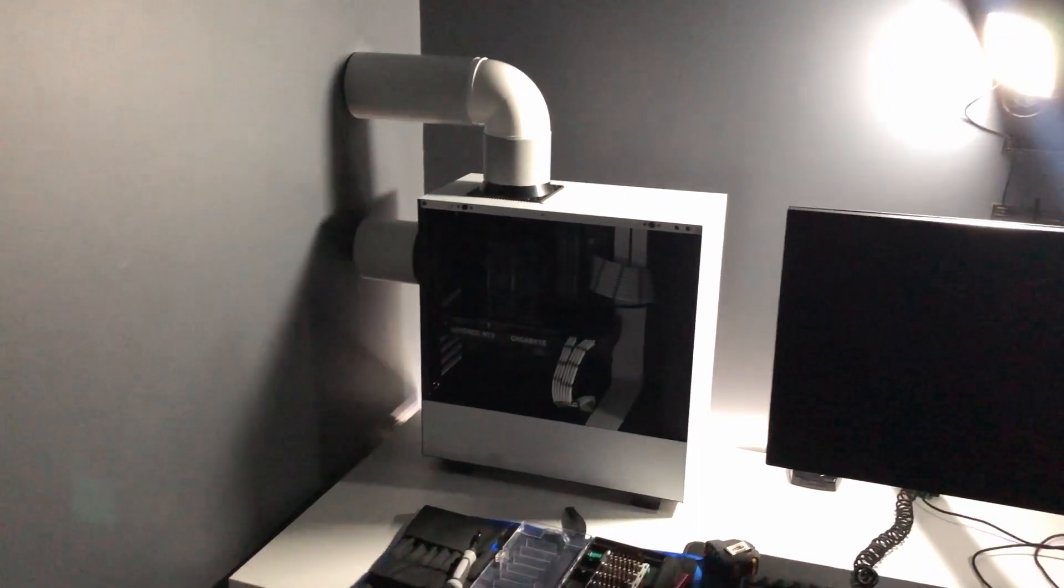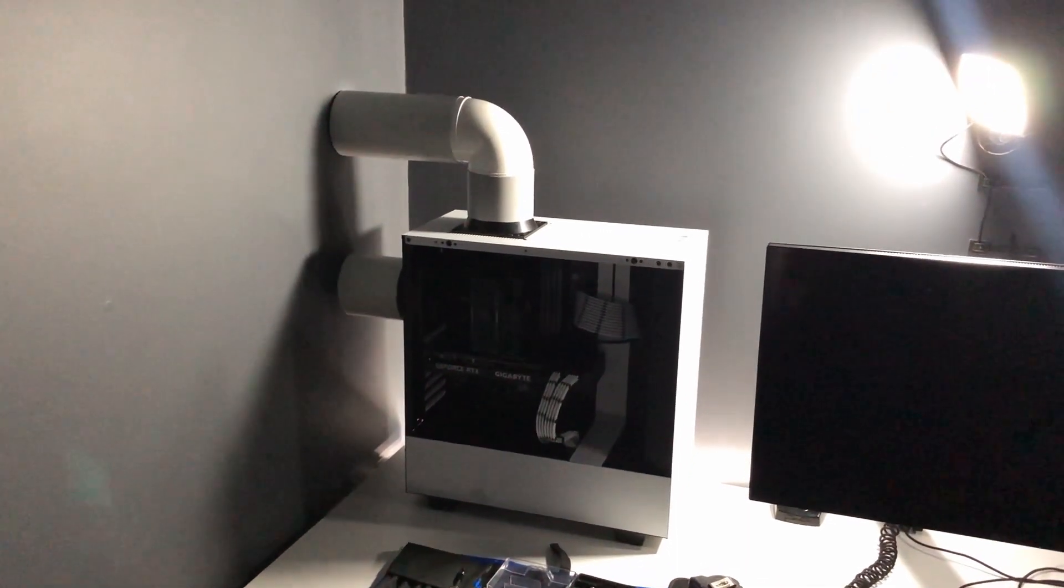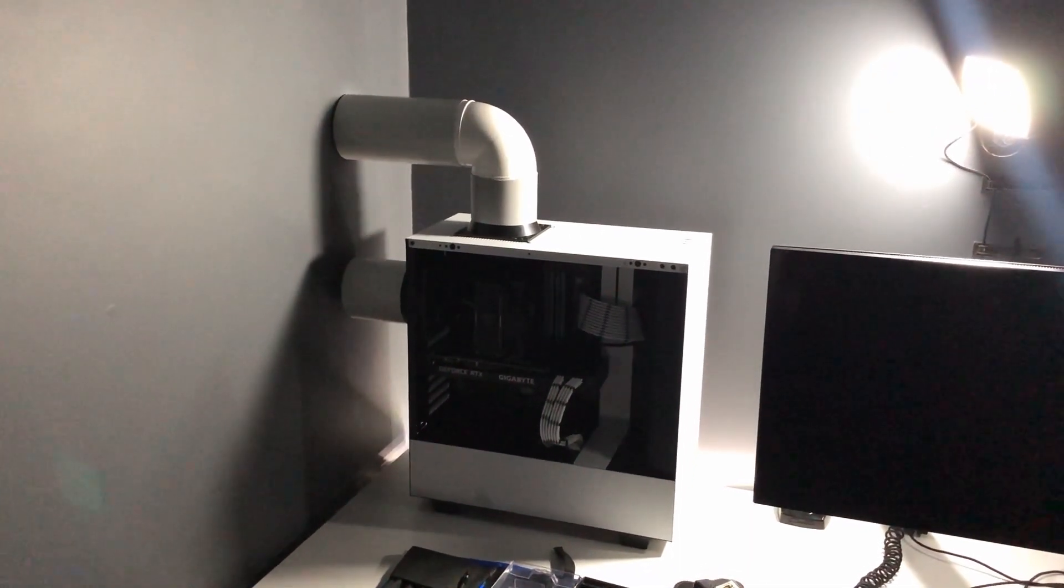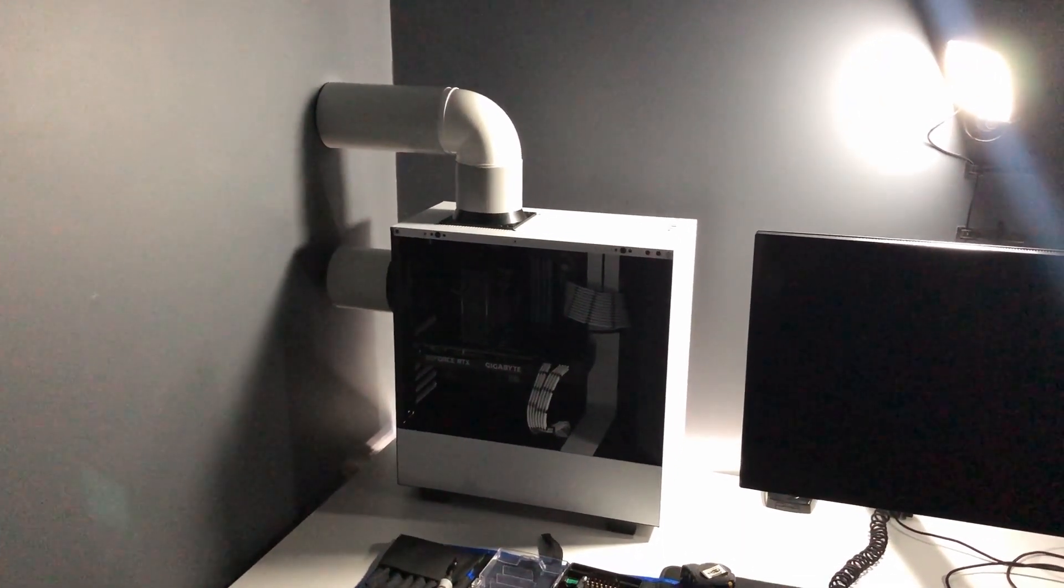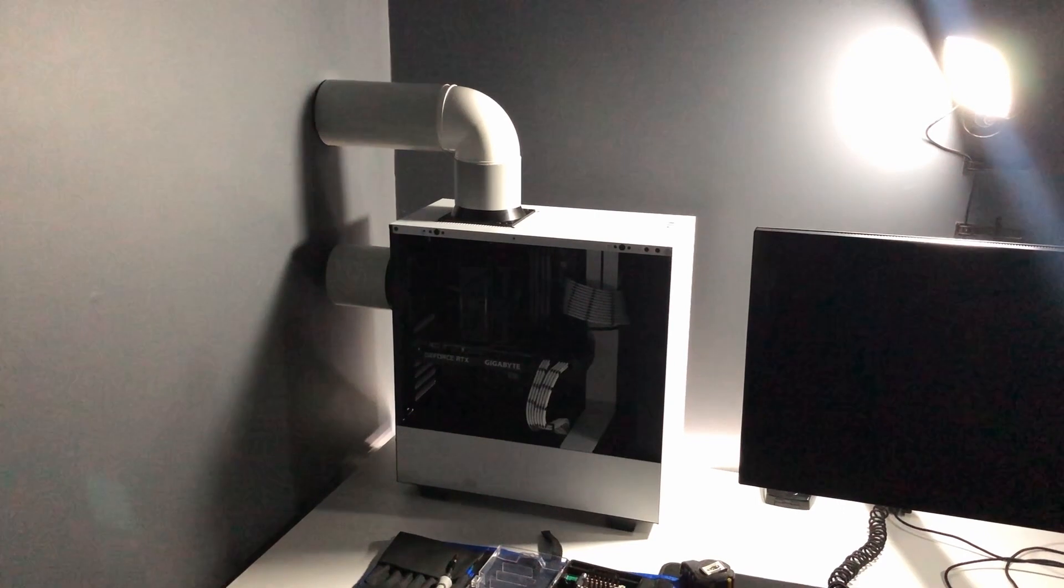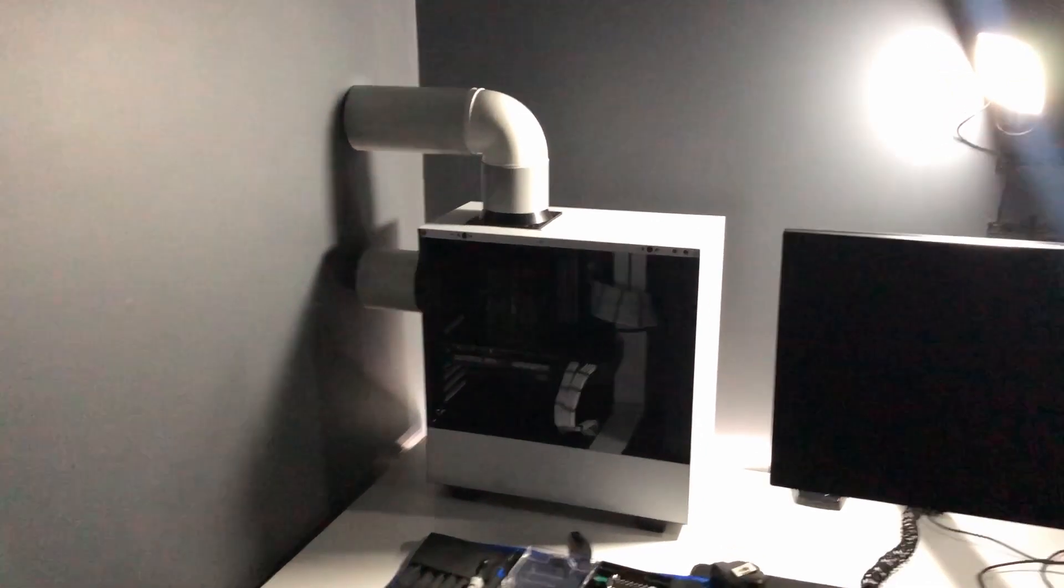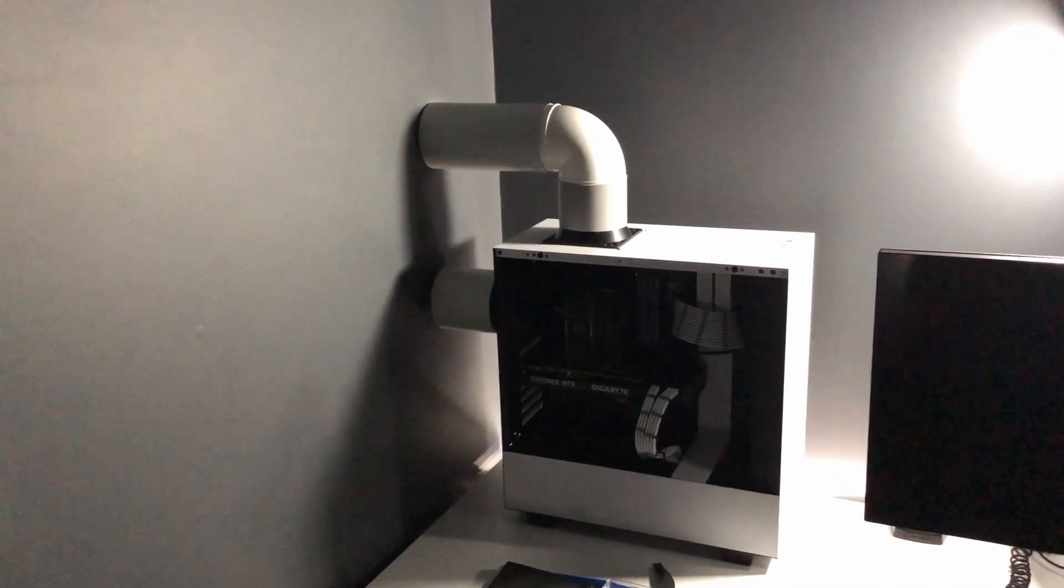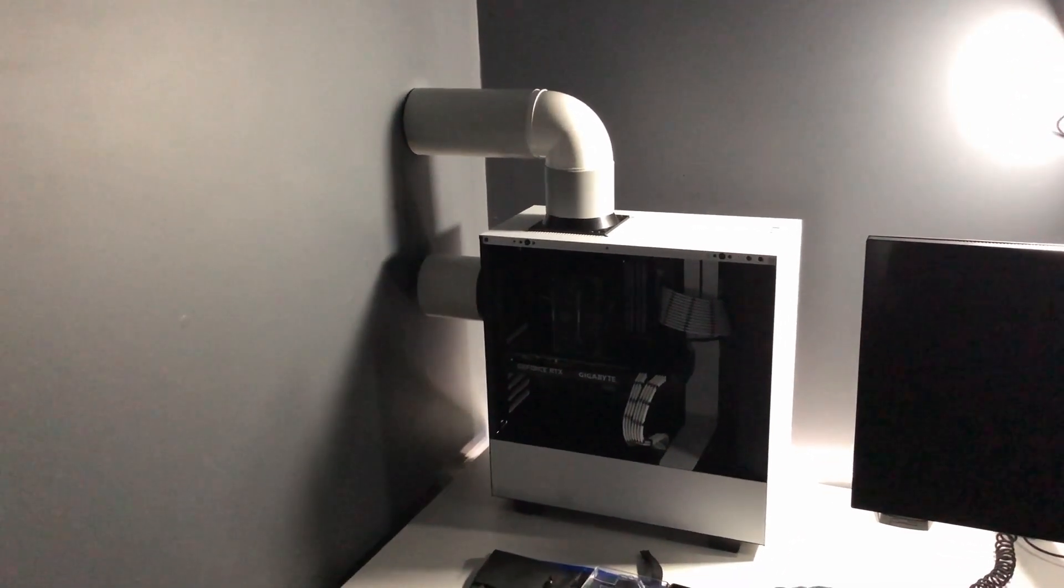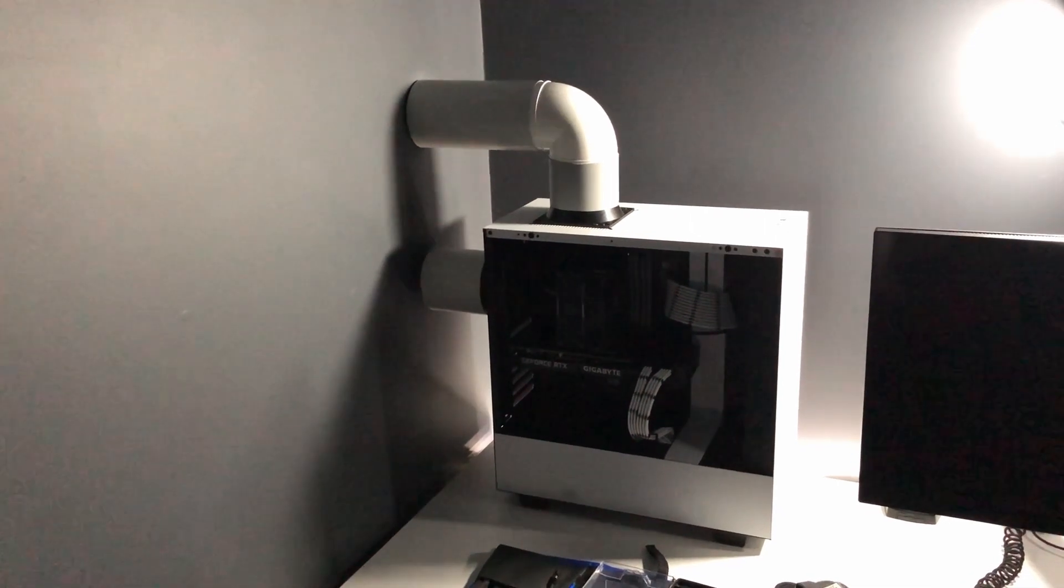And if we sort of push the PC case back around to where it needs to be, there we go, you can kind of see what I'm trying to do here. So the idea is that the PC draws in air from the room and chucks it straight out into next door, which I don't mind if that gets hot, but I'd much rather I didn't in here.